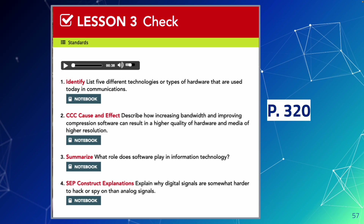You do not need to turn the page to do the end-of-chapter review and assess section. Do not do pages 324 and 325 — just go up through question 15.